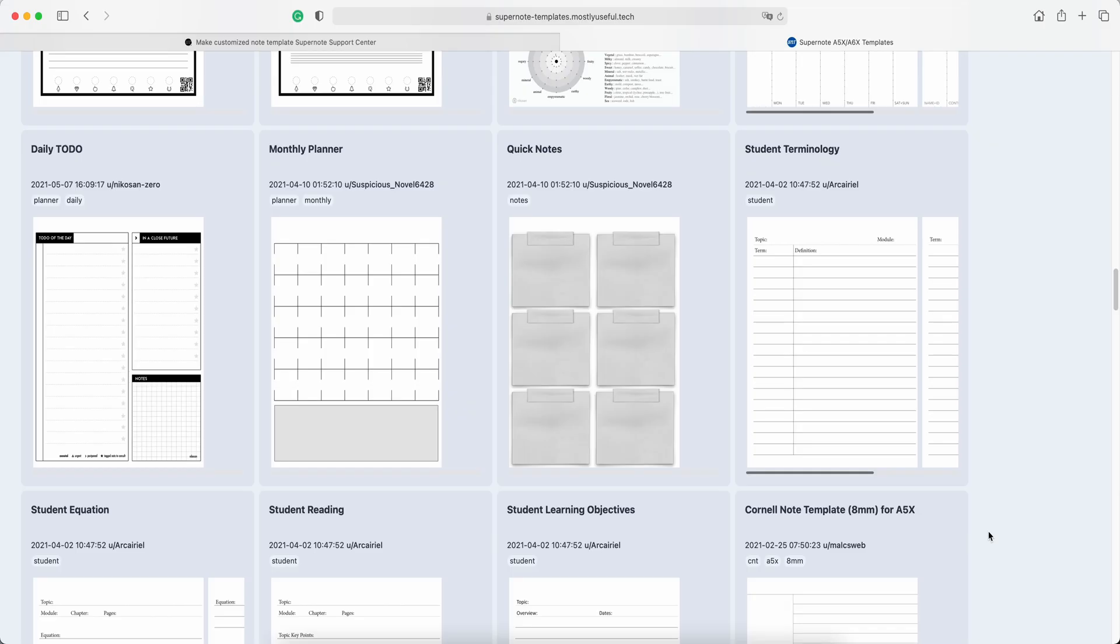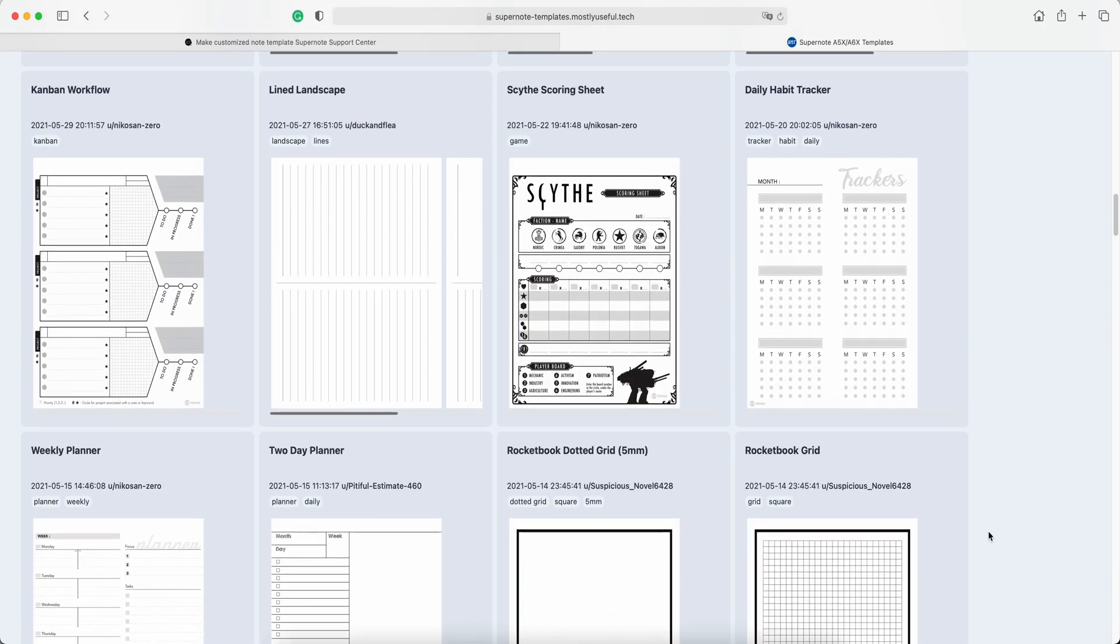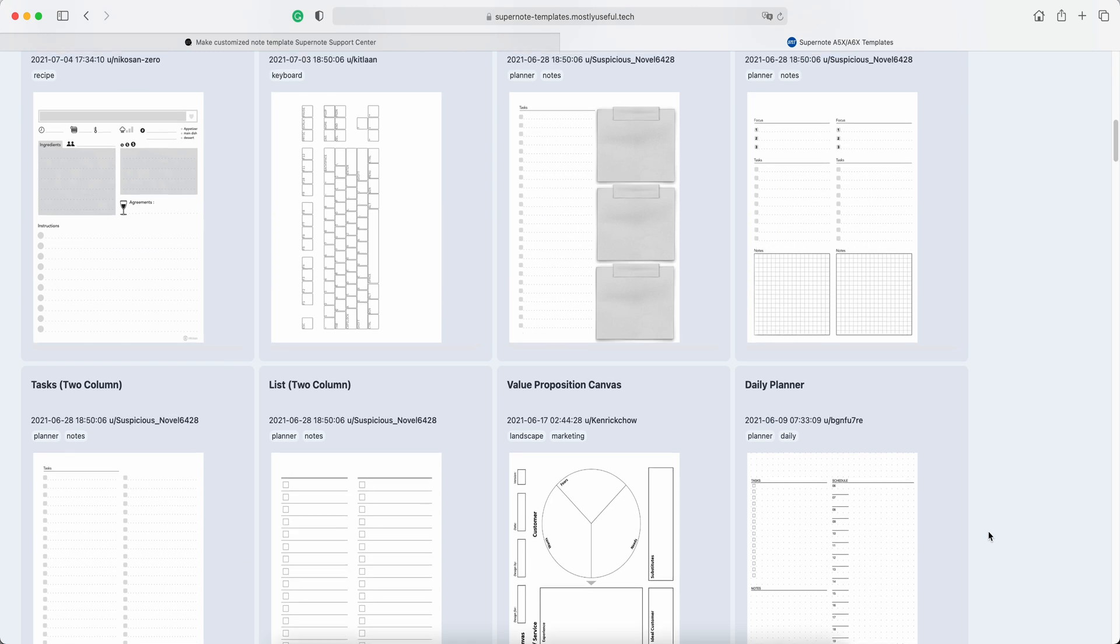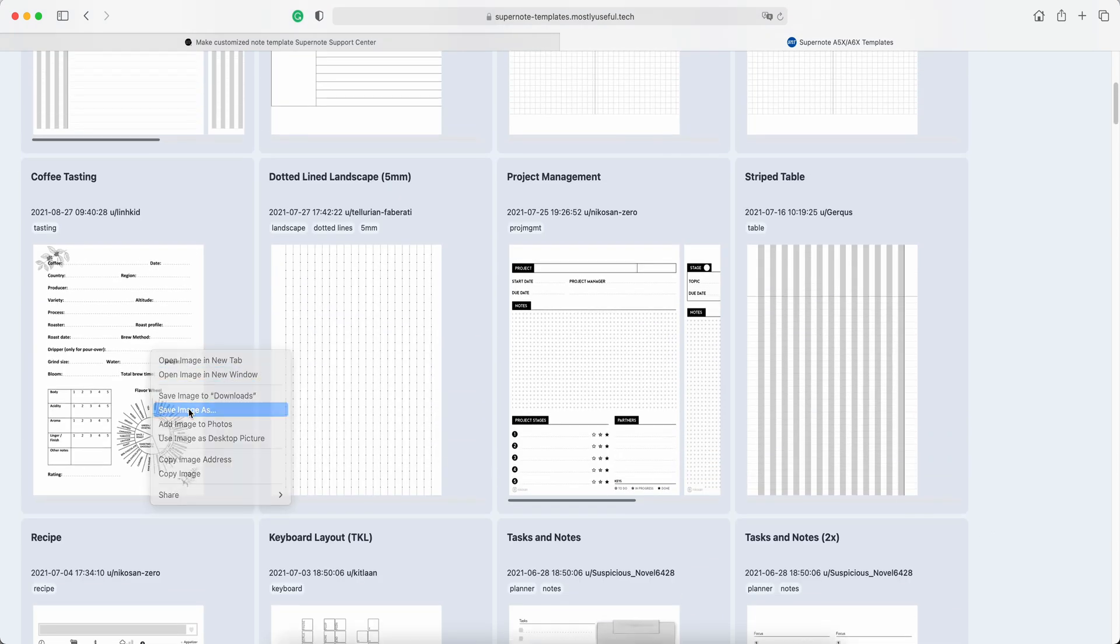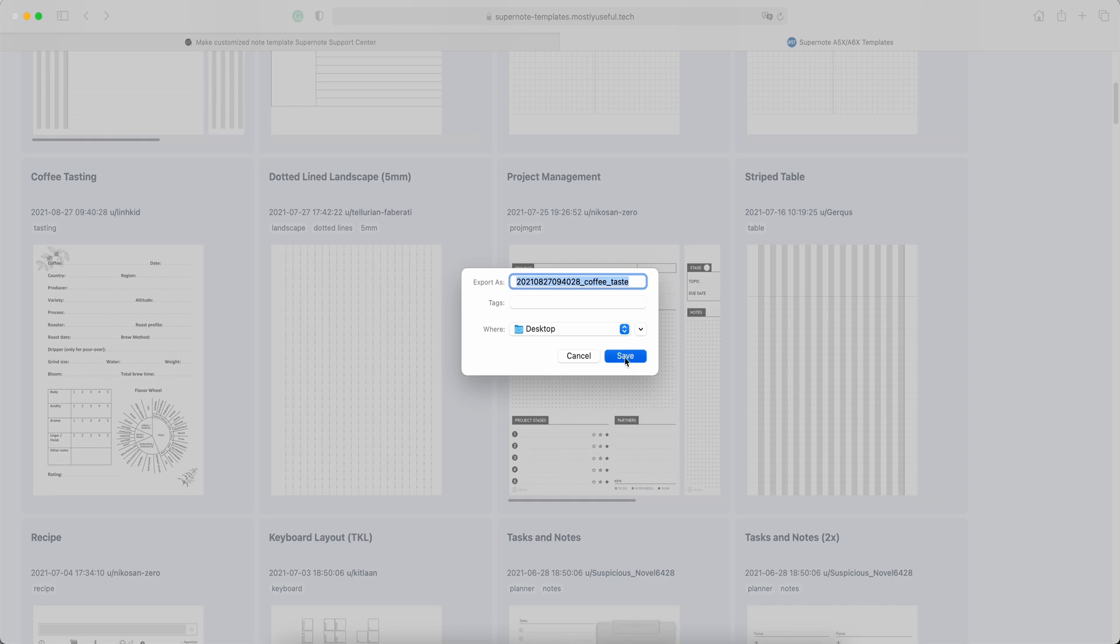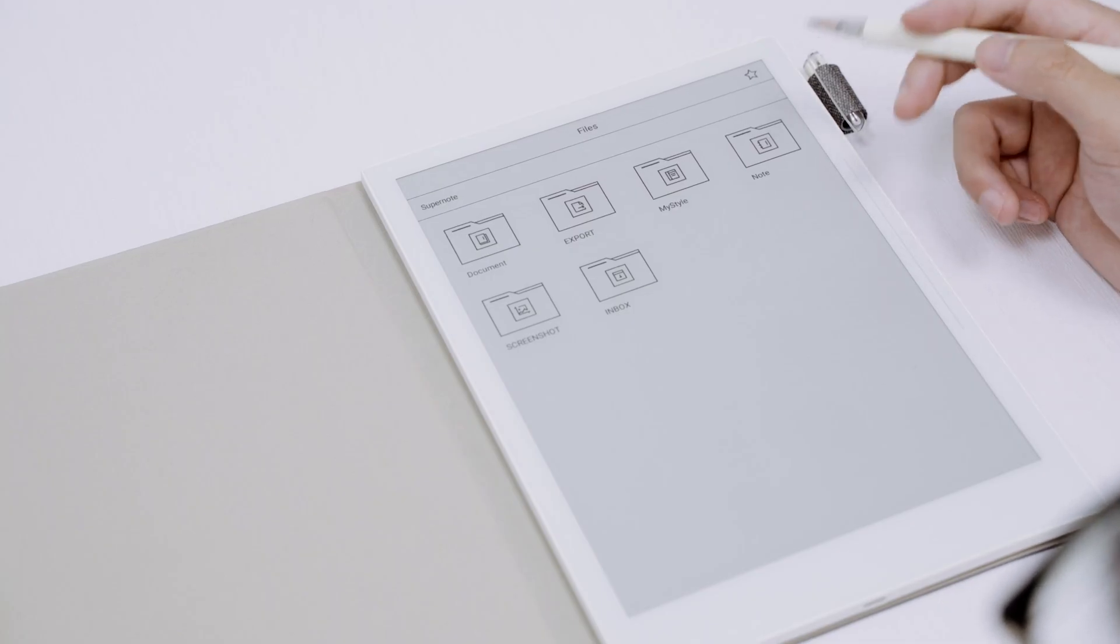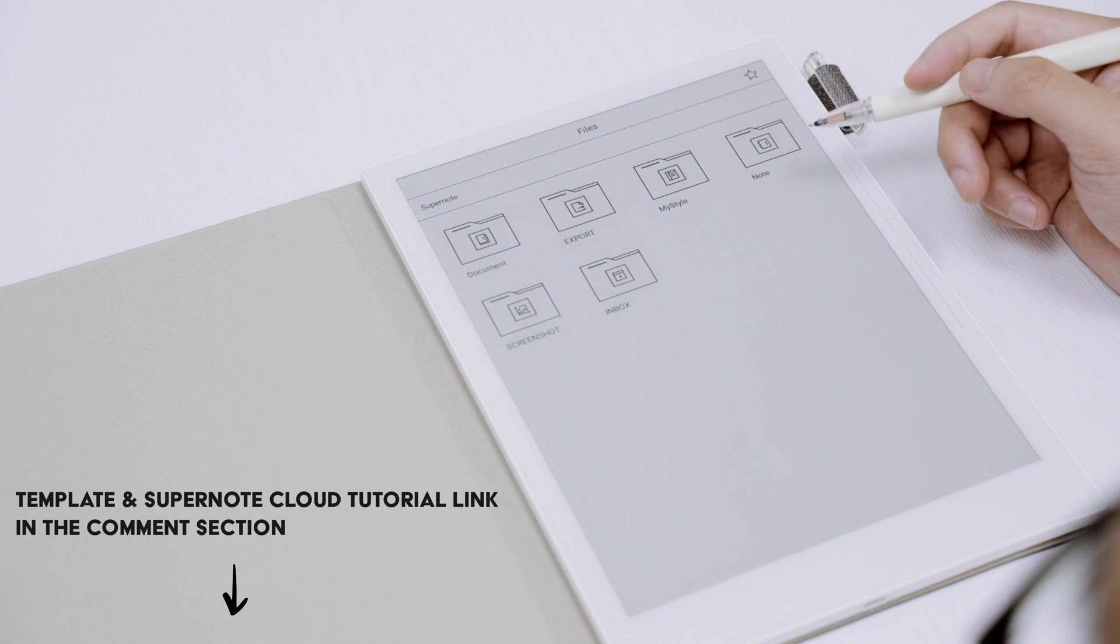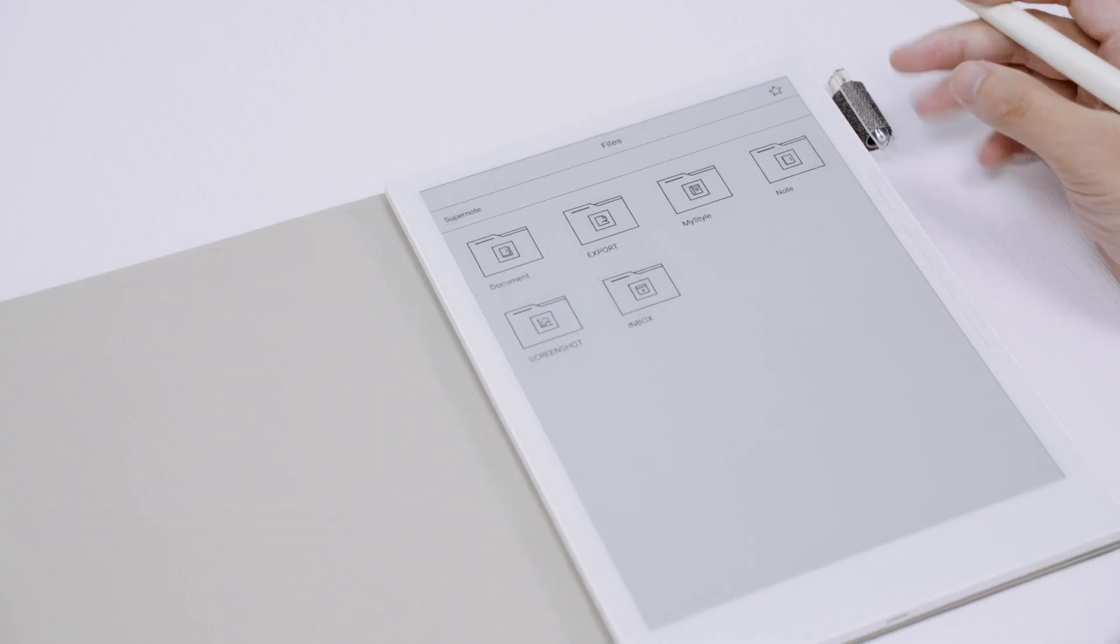As you can see here, there are a whole list of templates for all kinds of purposes. You can either plug it in and put the PNG file in my style folder, or sync it to your SuperNote cloud account. If you don't know how to sync, there's another video I'll link in the comment section below.